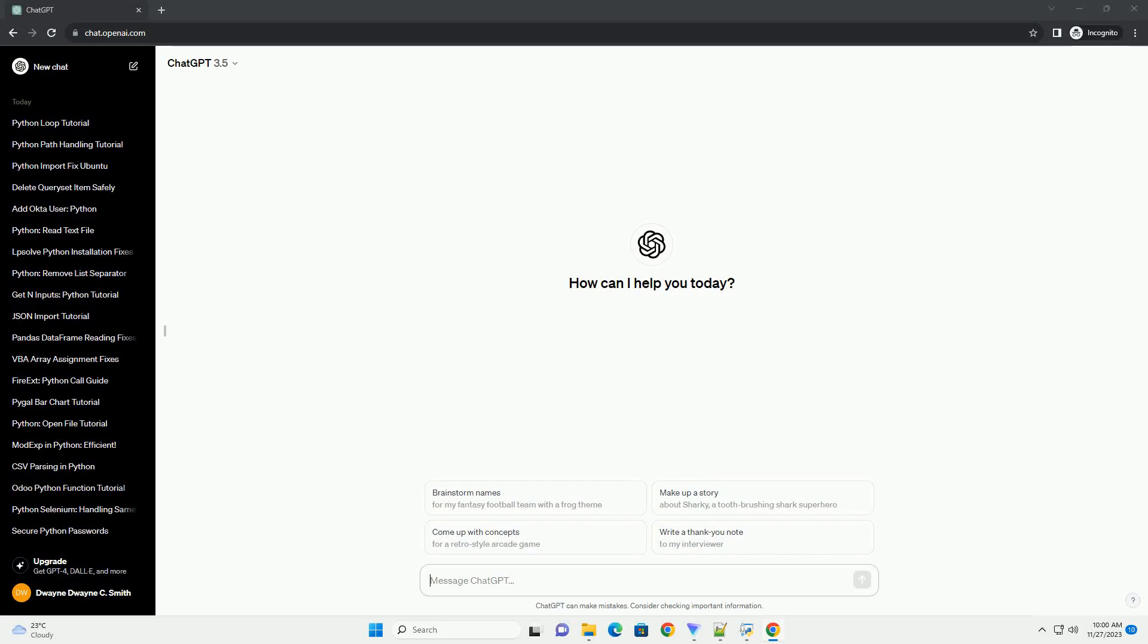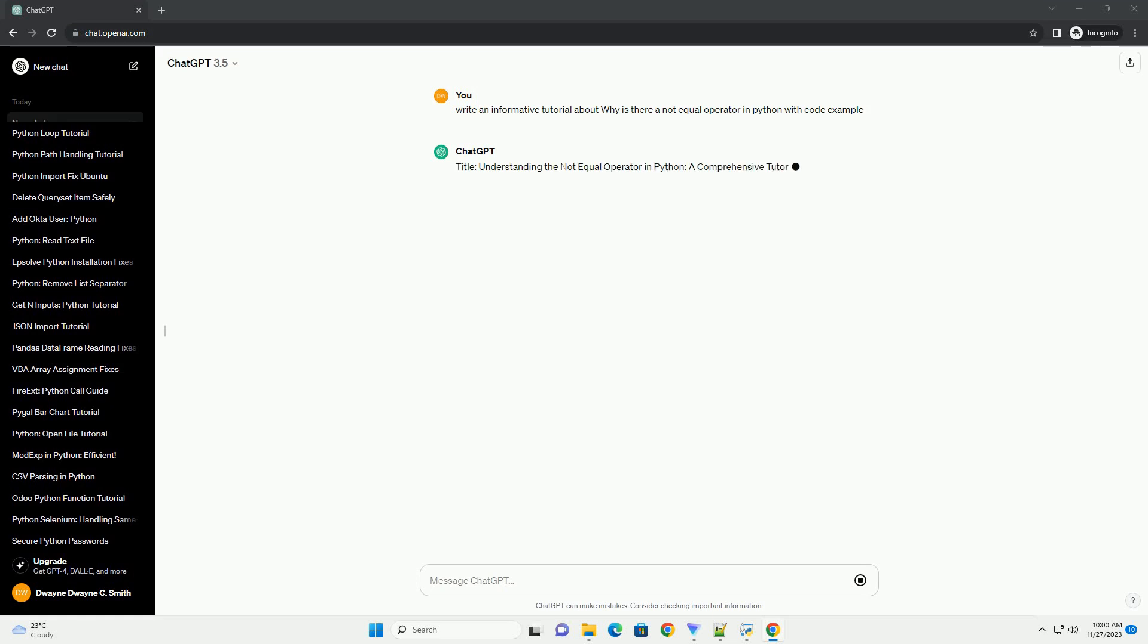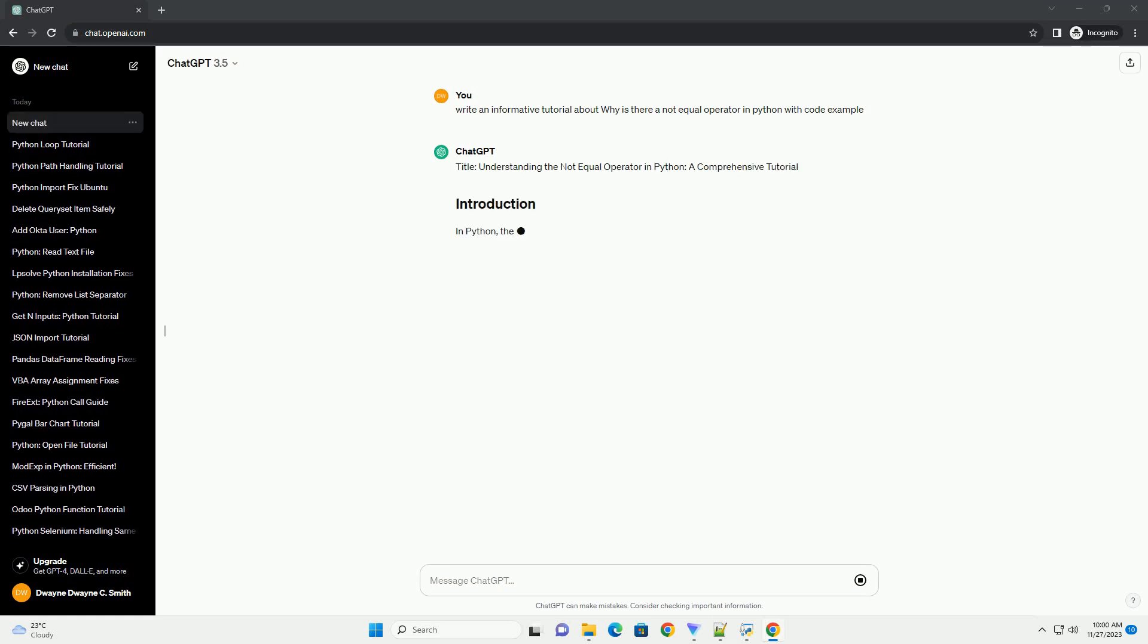Please subscribe and you can download this code from description below. Title: Understanding the Not-Equal Operator in Python, a Comprehensive Tutorial.